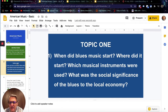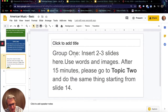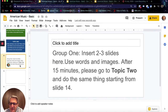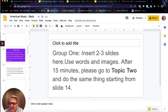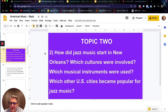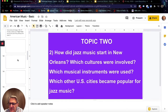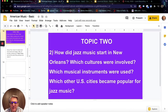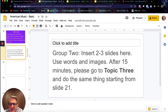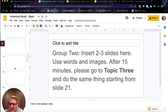For Topic 1: when did blues music start, where did it start? I show all students that Group 1 should insert two to three slides here, use words and images, and after 15 minutes please go to Topic 2 and do the same thing from slide 14. Topic 2: how did jazz music start in New Orleans, which cultures were involved? They read the instructions, insert two to three slides, and after 15 minutes they go to Topic 3.